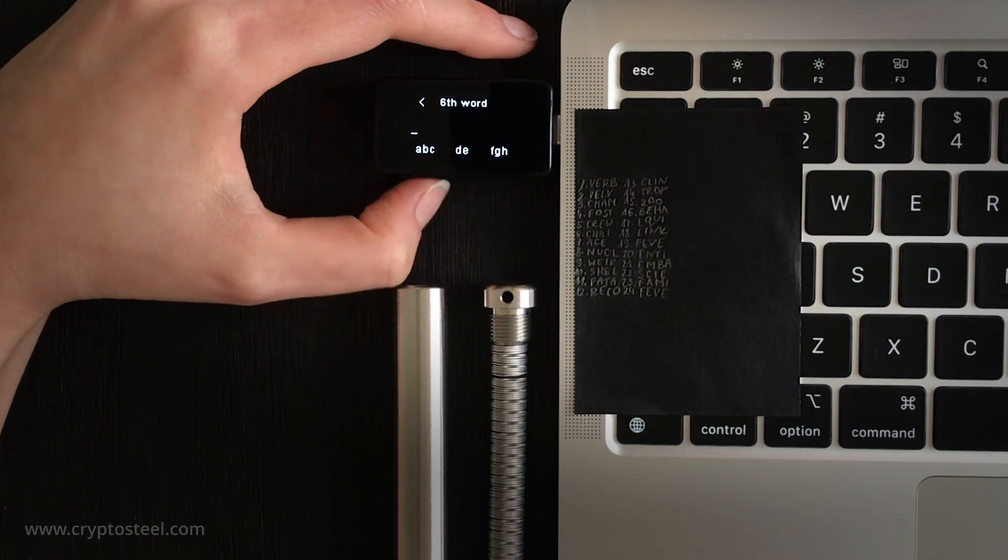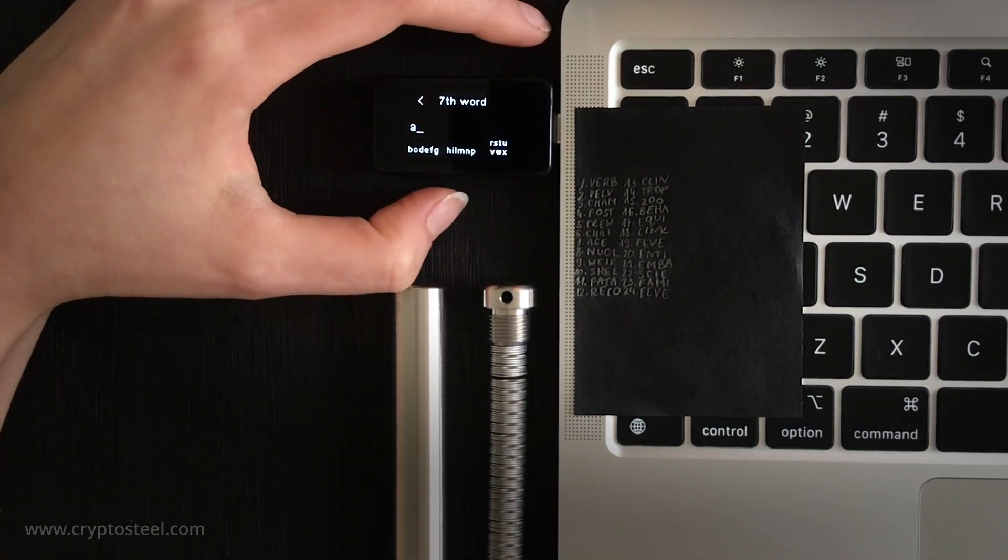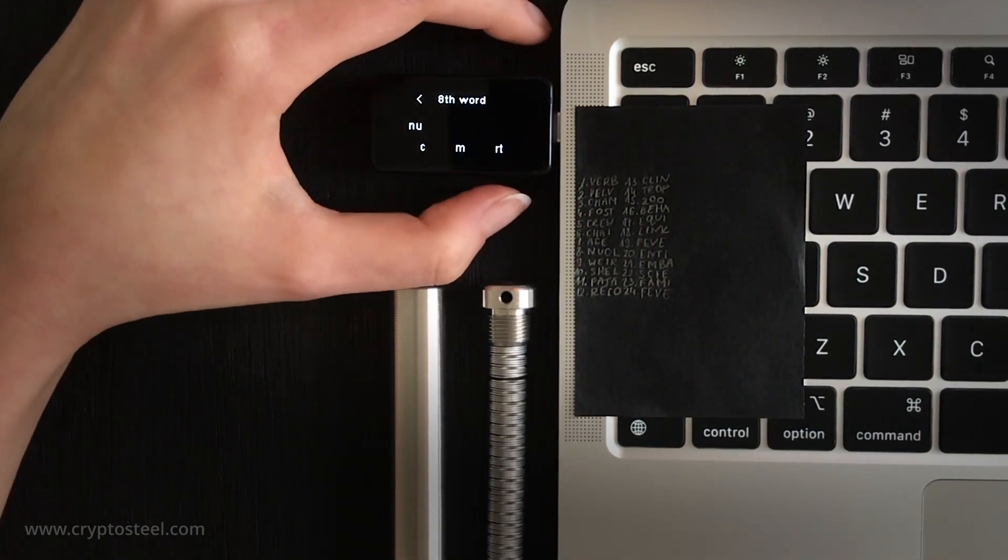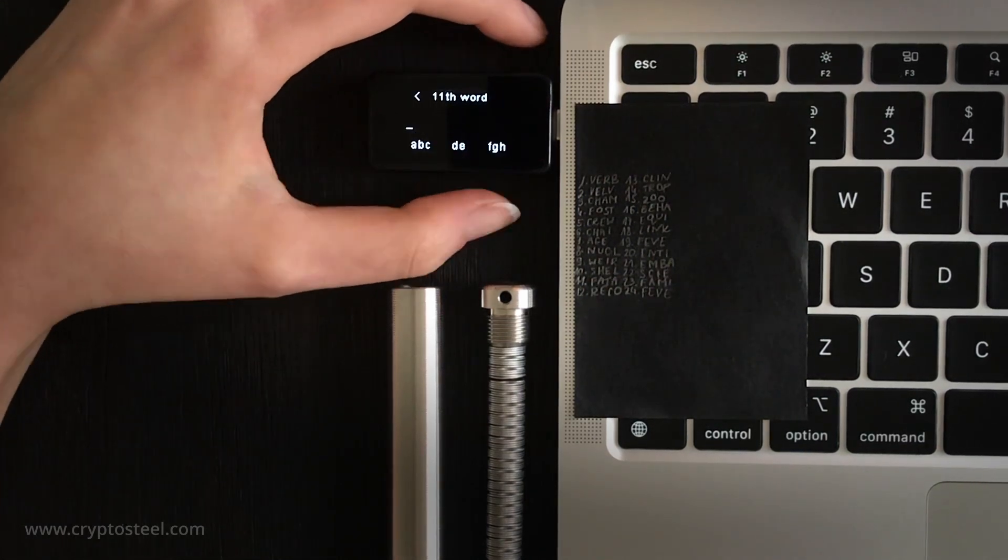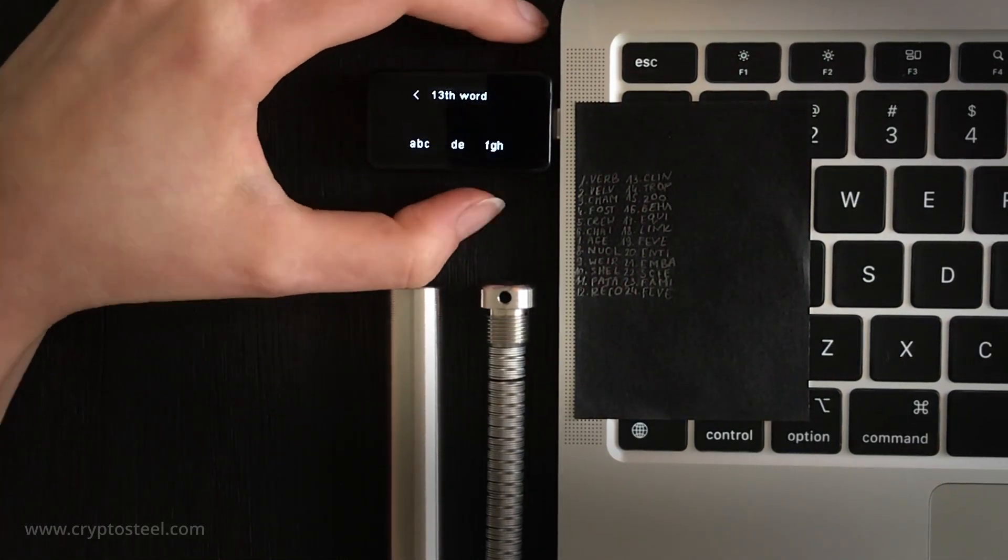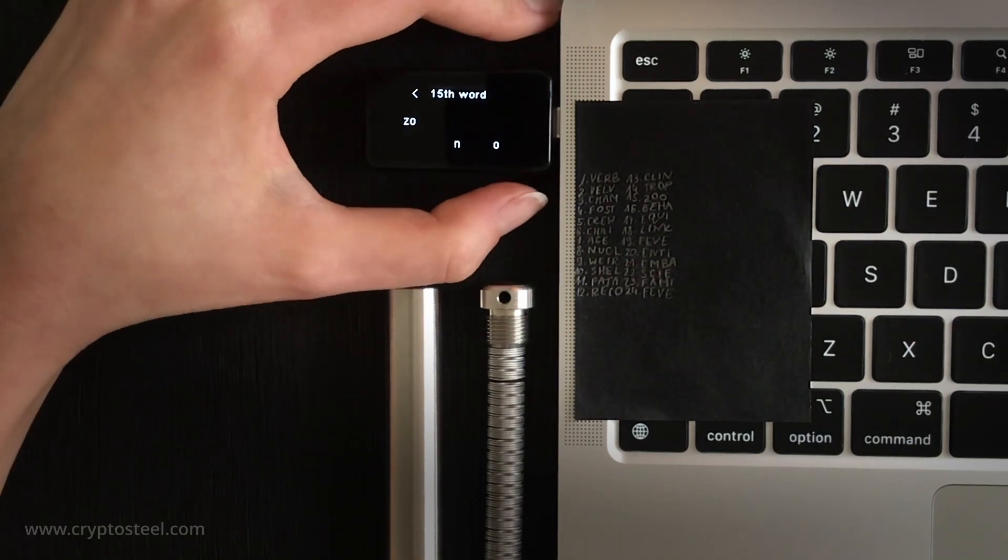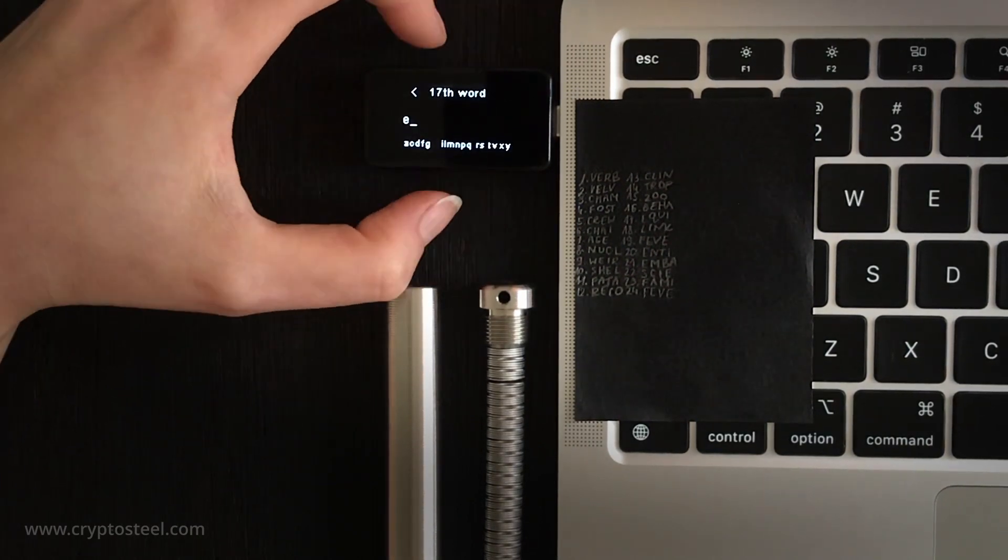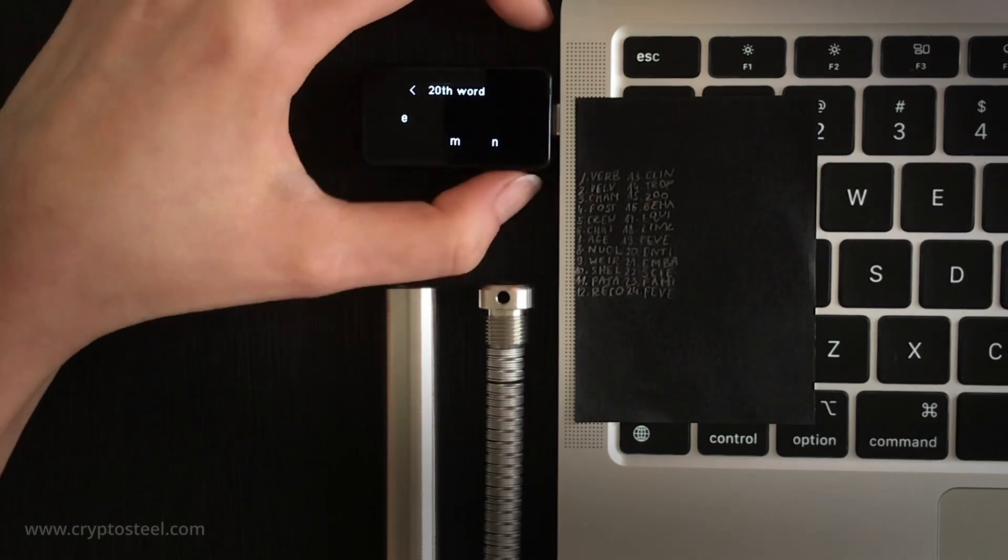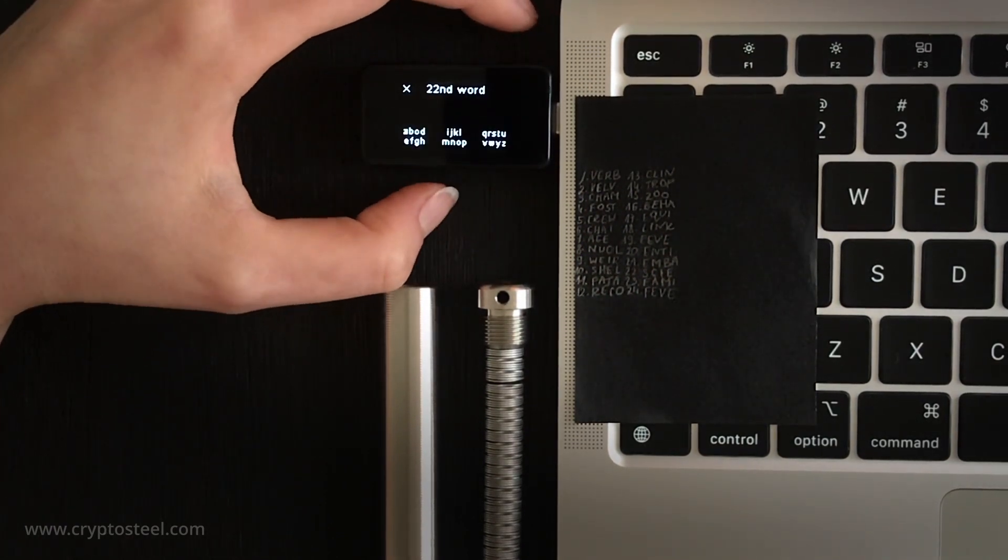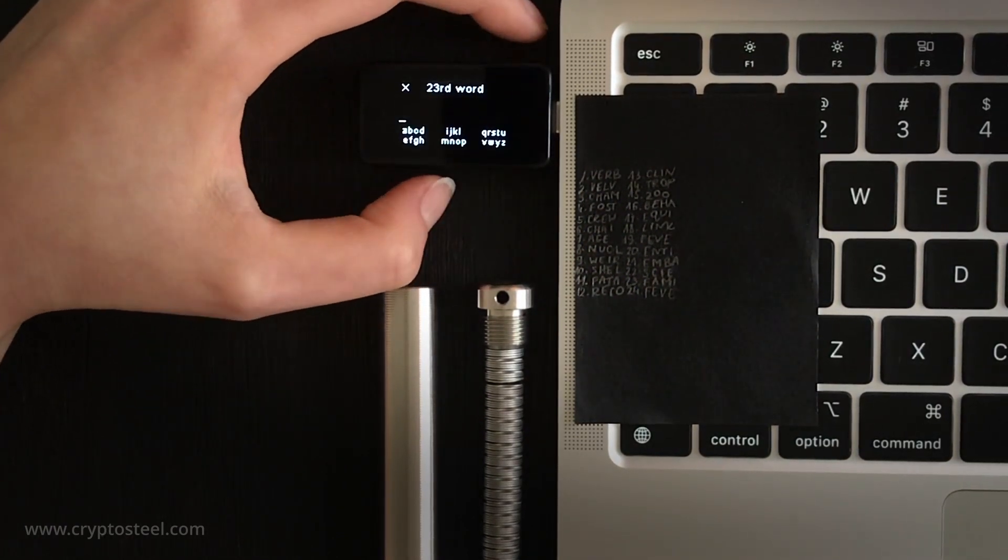You only need the first four letters of each word to restore your BIP39 password, because the system is based on a predefined vocabulary. The BIP39 standard, invented by Satoshi Labs, creator of the Trezor device, has been embraced by all leading hardware wallet manufacturers, including Ledger, BitBox and Blockstream.